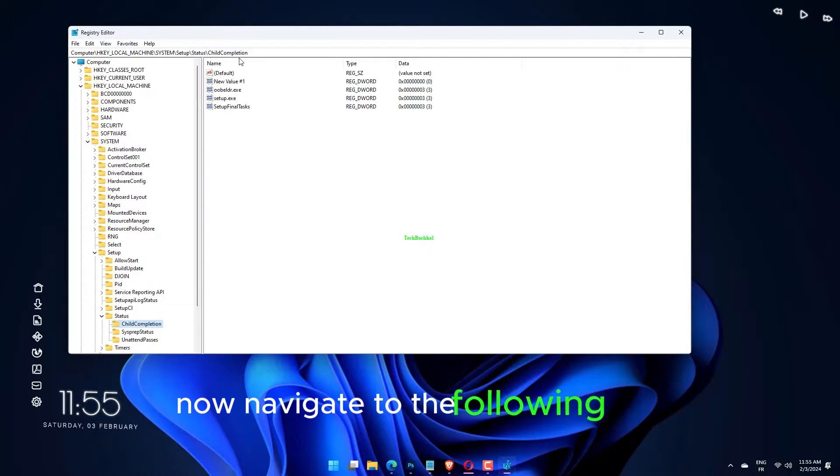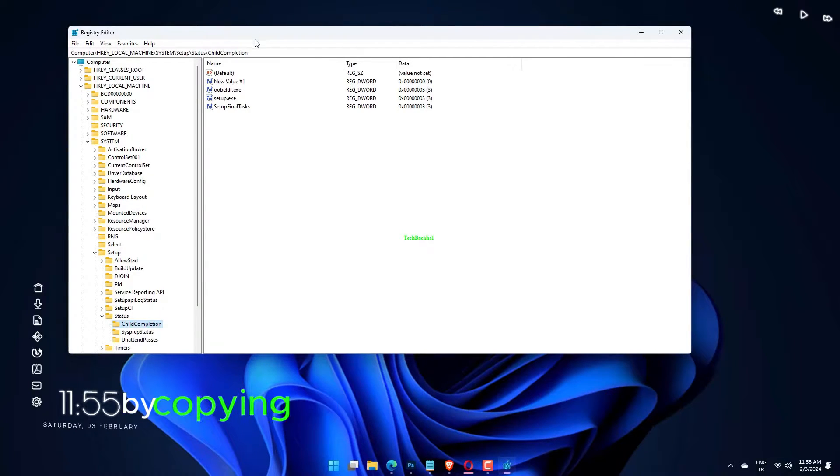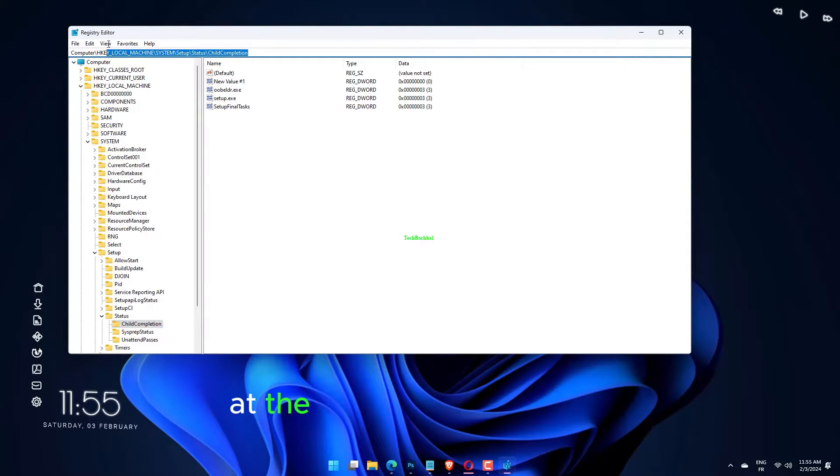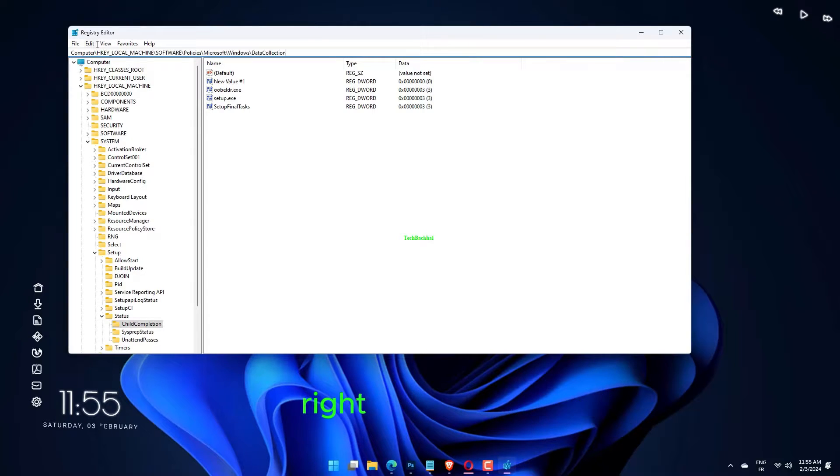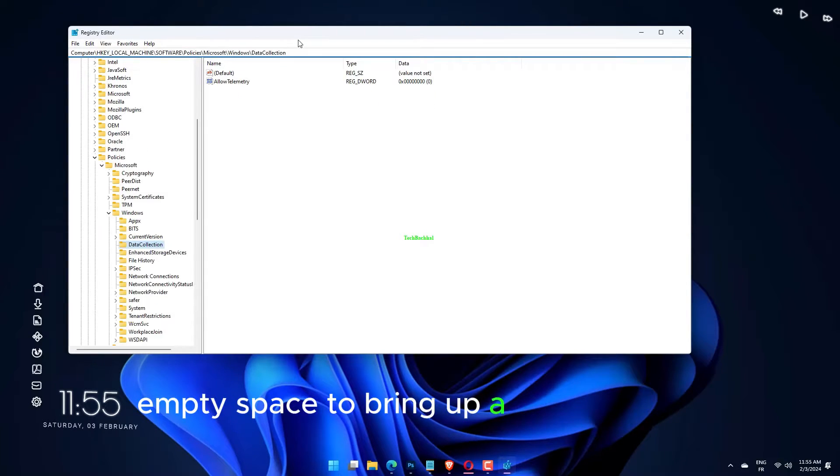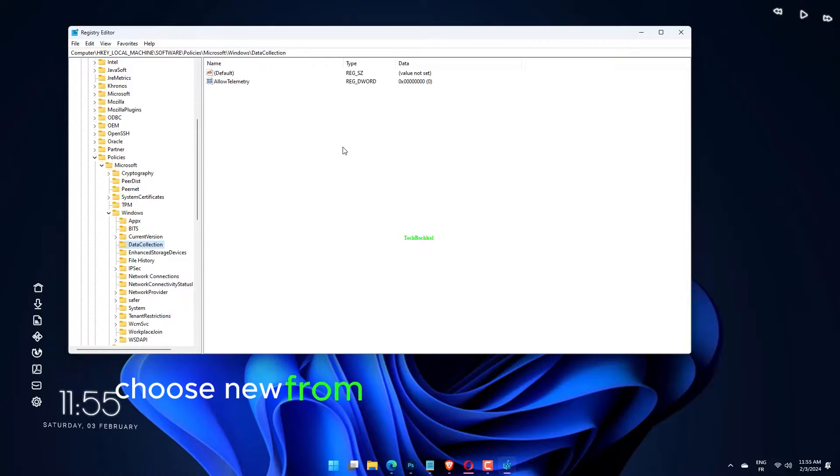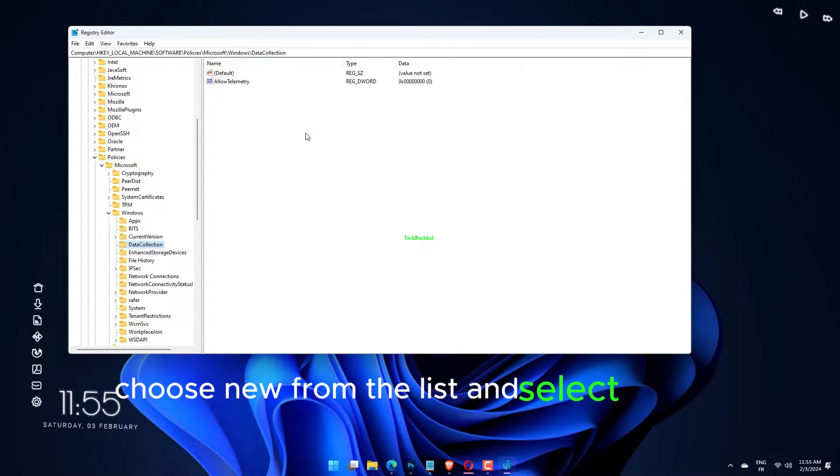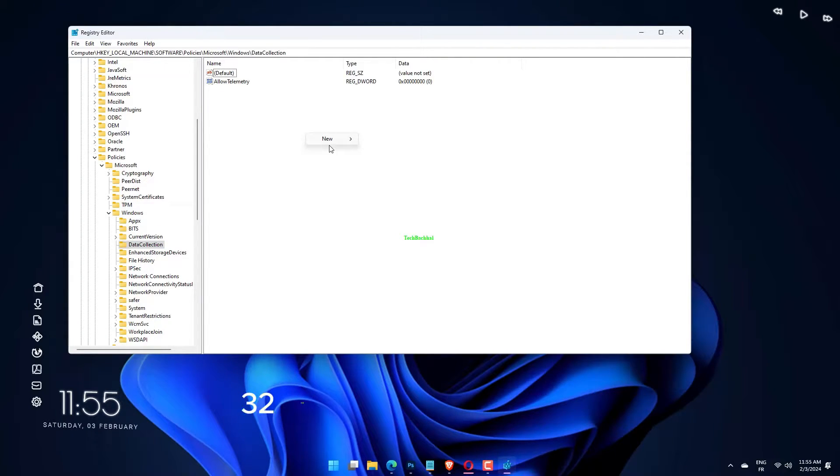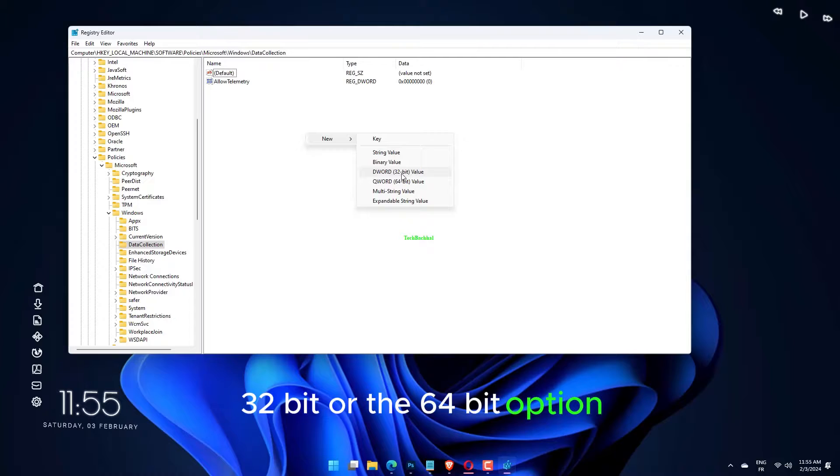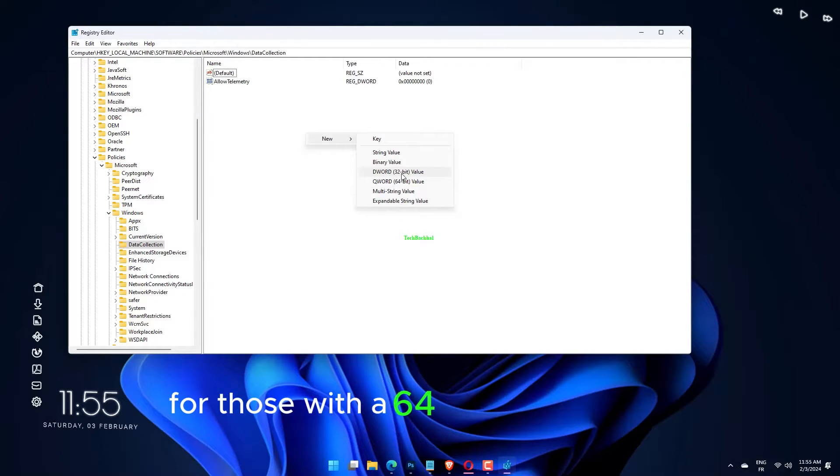Now navigate to the following path by copying and pasting it in the search bar at the top. In the right panel, right-click on any empty space to bring up a list of options. Choose New from the list and select DWORD value, 32-bit, or the 64-bit option for those with a 64-bit system.